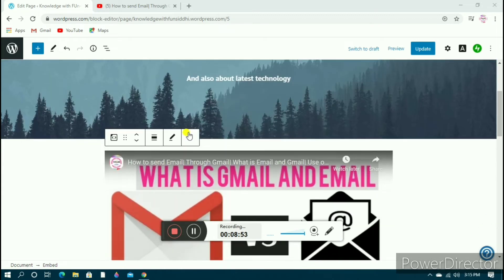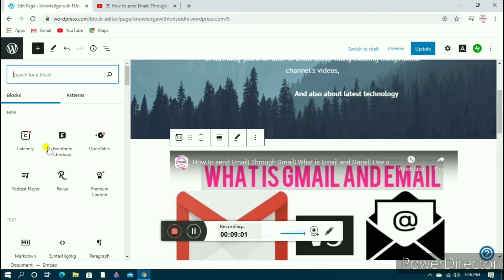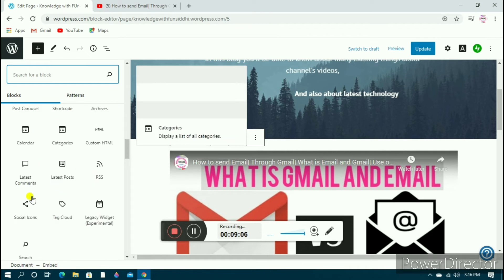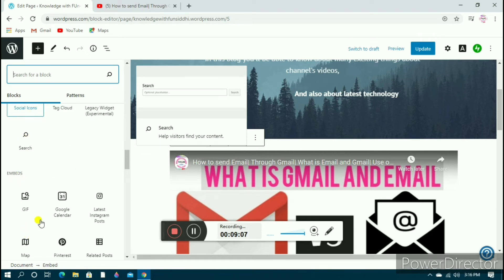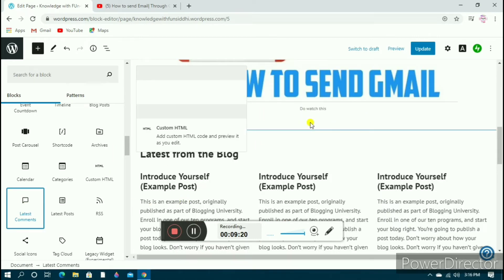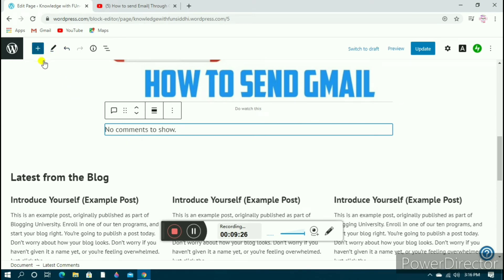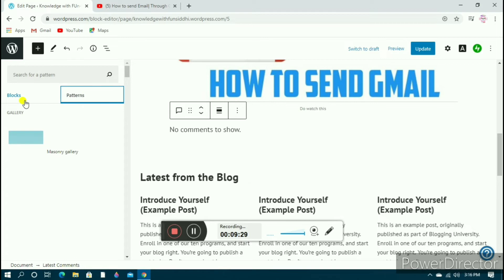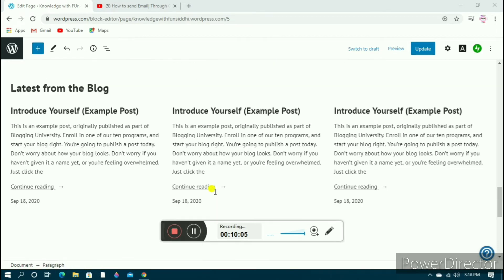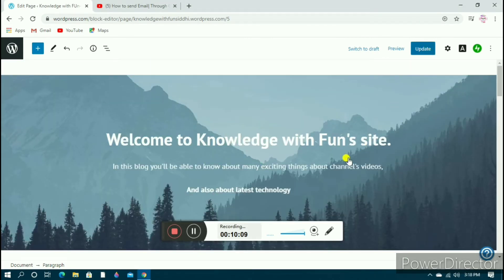Let's click 'Add block' again to see what else we can add. I wanted to add the latest comments so my most recent comments will display right here. If you want a pattern displayed as well, you can select it. This is all for the home page — just update it and finish.